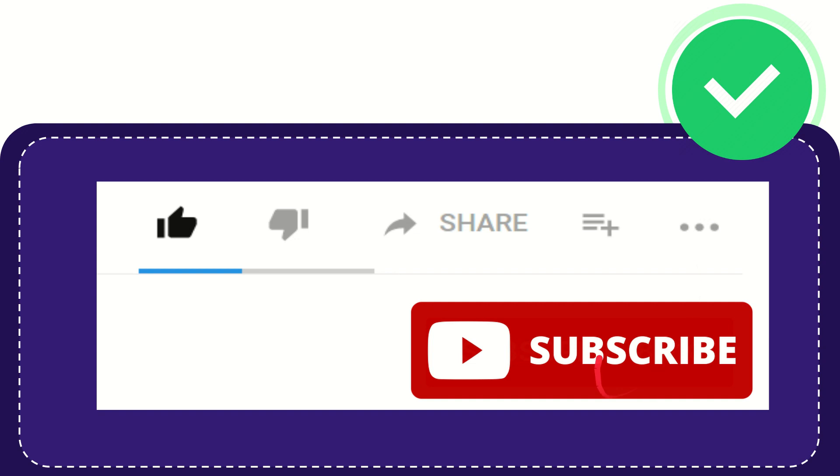And yeah don't forget to subscribe. I think that's all of it. Thank you so much for watching this video and see you again in another video. Bye bye. See you again.